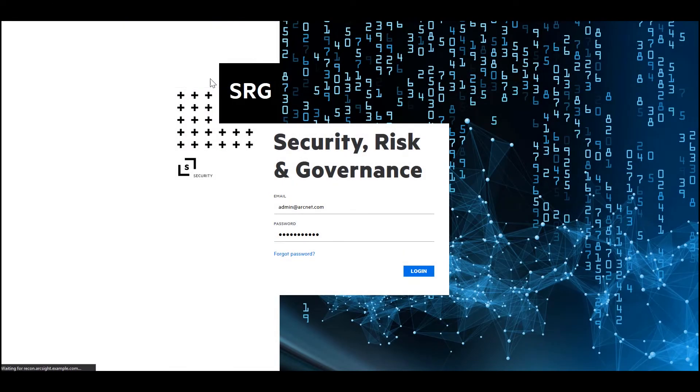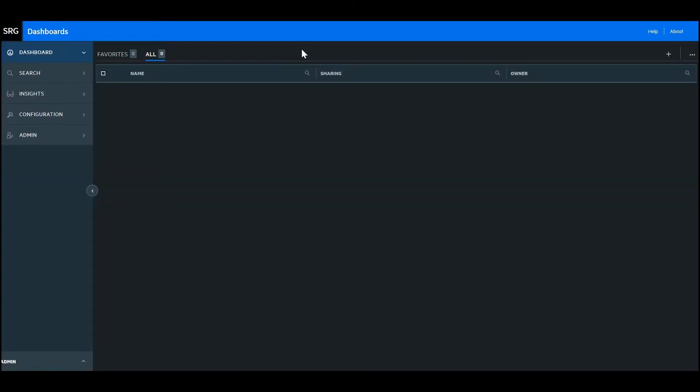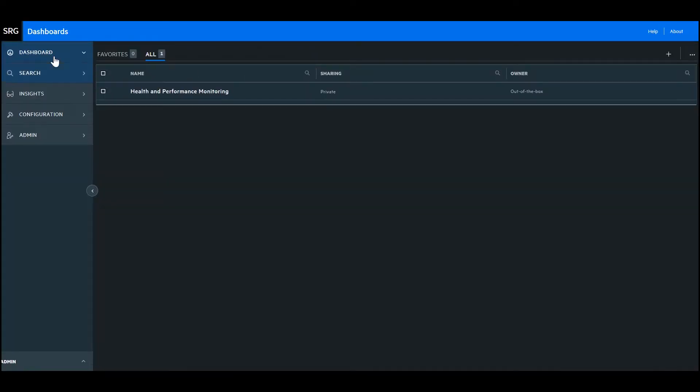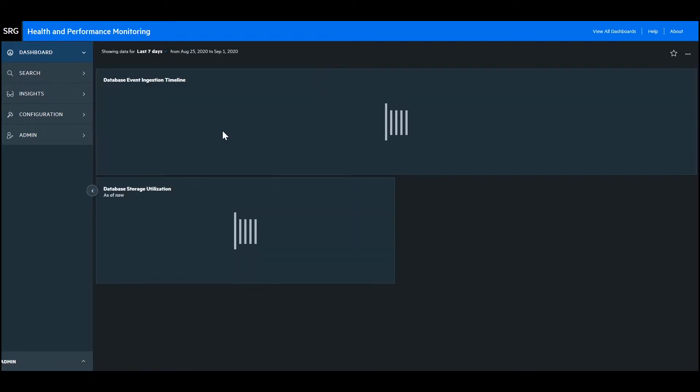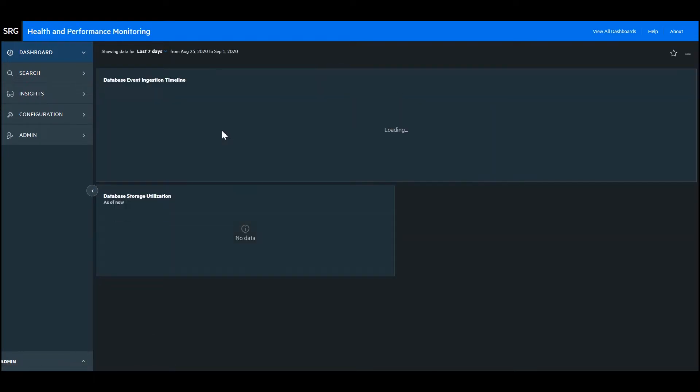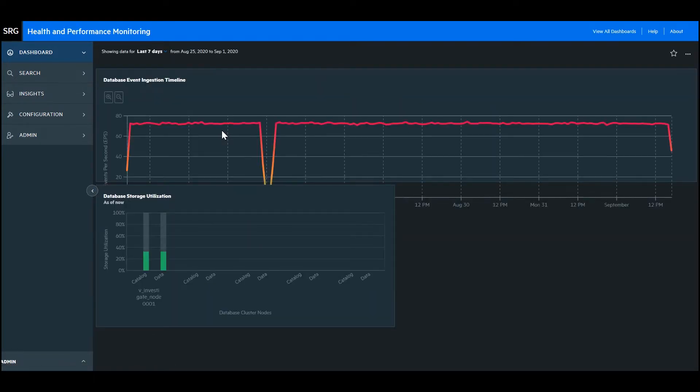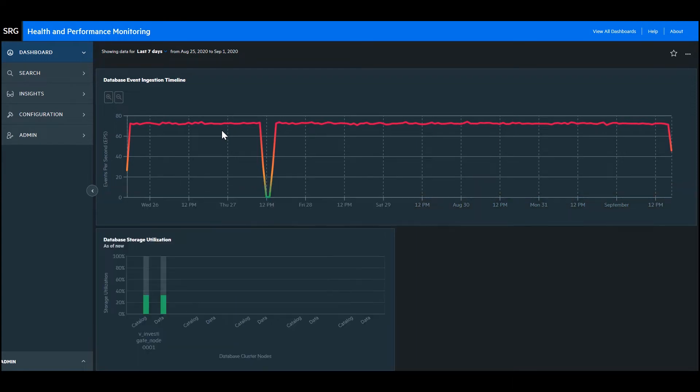First up, let's get logged in. Let's take a look at the dashboard titled Health and Performance Monitoring. We've got a couple widgets displayed in this dashboard and we'll make more videos about those in the upcoming videos, but for now we'll look at these two.